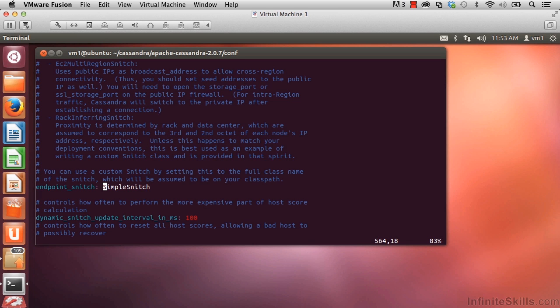So what we've been looking at, cassandra.yaml, is the main configuration file for Cassandra. We'll be working with this file as we go forward. There'll be times where we want to come in and look at additional properties and times where we'll need to make changes.